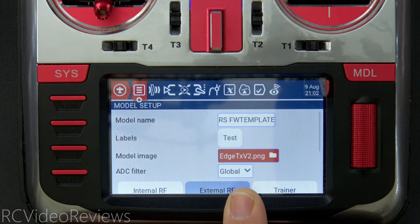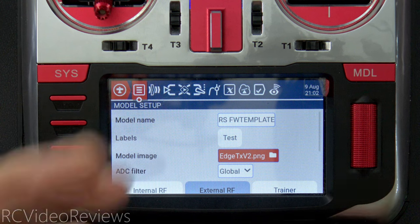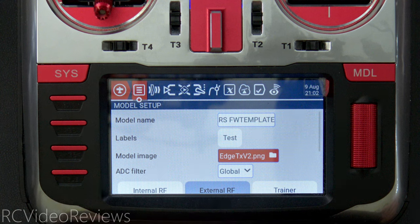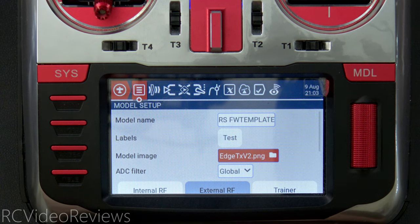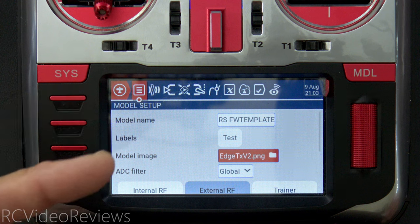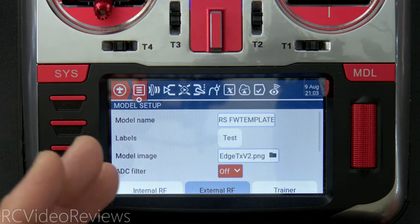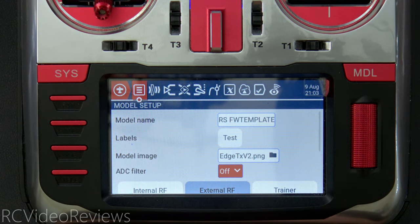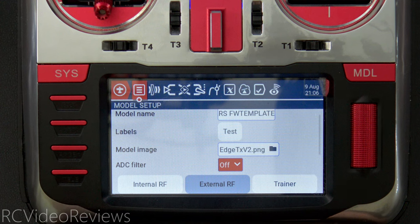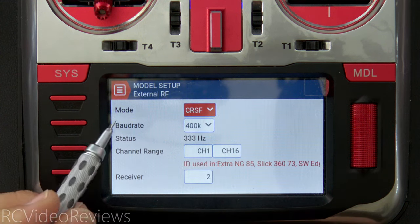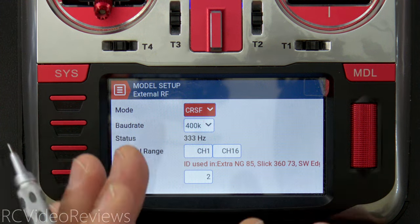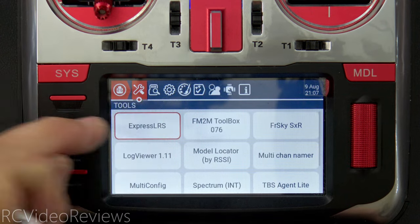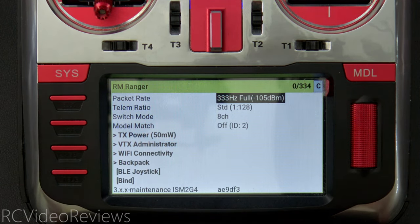For example, if you're connected to iNav, Betaflight, or even a gyro, turn the ADC filter off. If your receiver goes direct into a servo, you might want to leave it on — do your homework. I'm using a RadioMaster Ranger external ExpressLRS module, so I'll click on External RF. For mode I use CRSF, baud rate 400k — that's all I need to configure here for RF settings. For the rest of the ExpressLRS settings, we'll press System and bring up the ExpressLRS LUA.